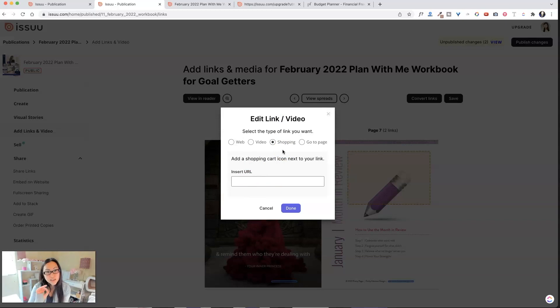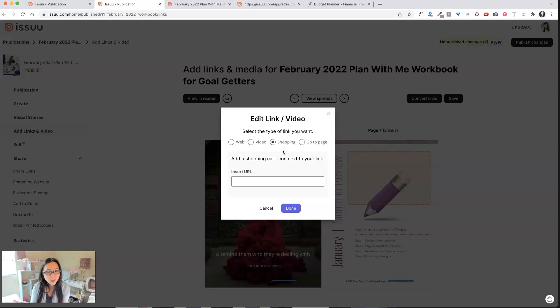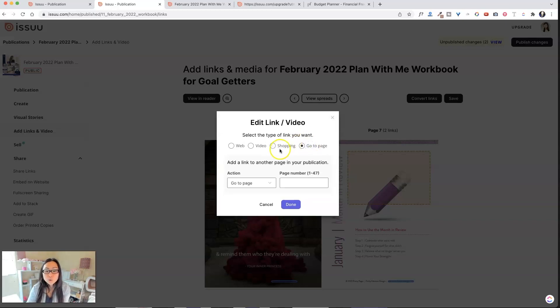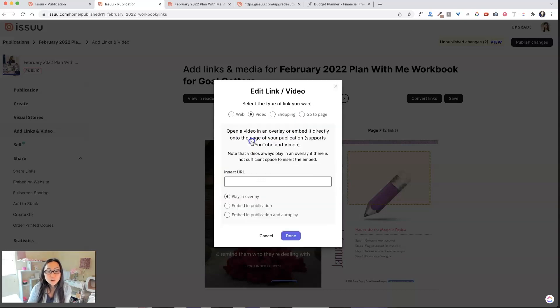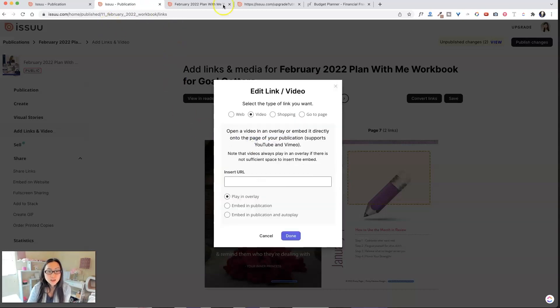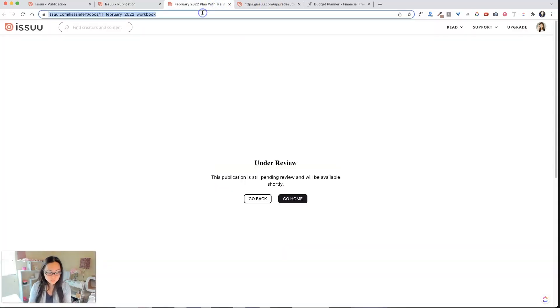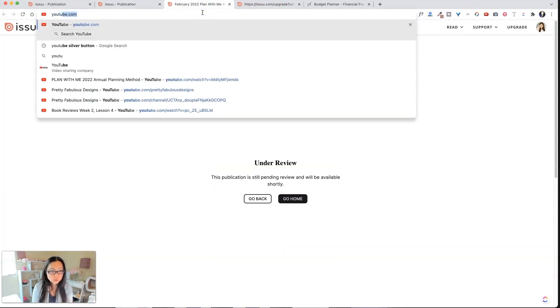I could add a shopping cart icon. So it'll put that little shopping cart icon so people can shop within there. Obviously that makes more of a difference if it's a catalog or a go-to page. So I can put hyperlinks inside of that document.